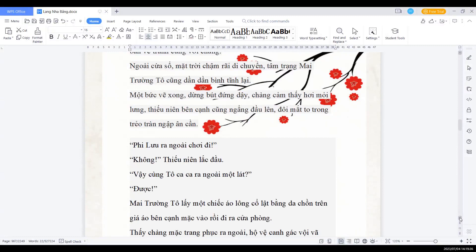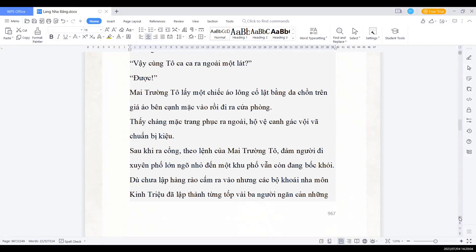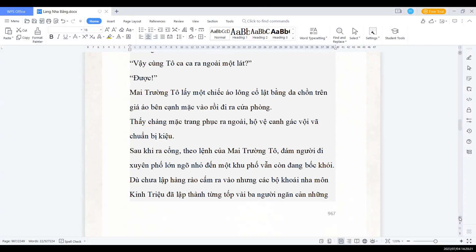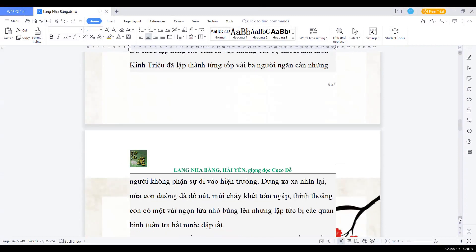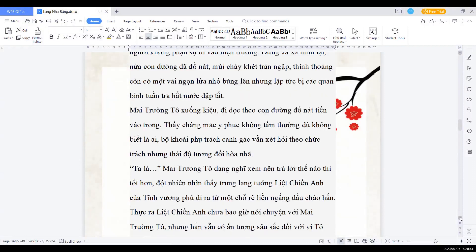Ngoài cửa sổ, mặt trời chậm rãi di chuyển, tâm trạng Mai trưởng tô cũng dần dần bình tĩnh lại. Một bức vẽ xong, rũng bút đứng dậy. Chàng cảm thấy hơi mỏi lưng, thiếu niên bên cạnh cũng ngước đầu lên, đôi mắt to trong trẻo ngập ân cần. Phi Lưu ra ngoài chơi đi. Không, thiếu niên lắc đầu. Vậy cùng Tô ca ca ra ngoài một lát? Được. Mai trưởng tô lấy một chiếc áo lông cổ lật bằng da trồn lên trên giá áo bên cạnh mặc vào rồi đi ra ngoài cửa phòng. Thấy chàng mặc trang phục ra ngoài, hộ vệ canh gác vội vã chuẩn bị kiệu. Sau khi ra cổng, theo lệnh của Mai trưởng tô, đám người đi xuyên qua phố nhỏ, đến một khu phố vẫn đang còn bốc khói. Dù chưa lập hàng rào cấm, nhưng các bộ khoái nha môn kinh triệu đã lập thành từng tốp ba người, ngăn cản những người không phận sự đi vào hiện trường.